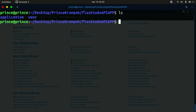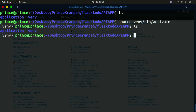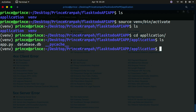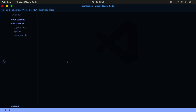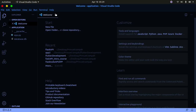I'm in the folder where we're working from, so I'm going to activate my virtual environment: `venv/bin/activate`. Now that it's activated, I'll change my directory into the application folder and open VS Code in the terminal.